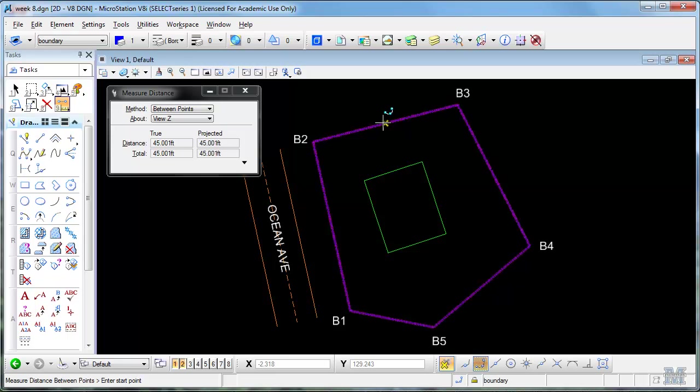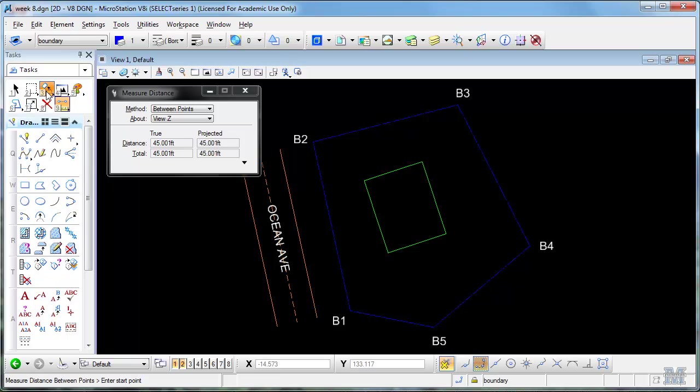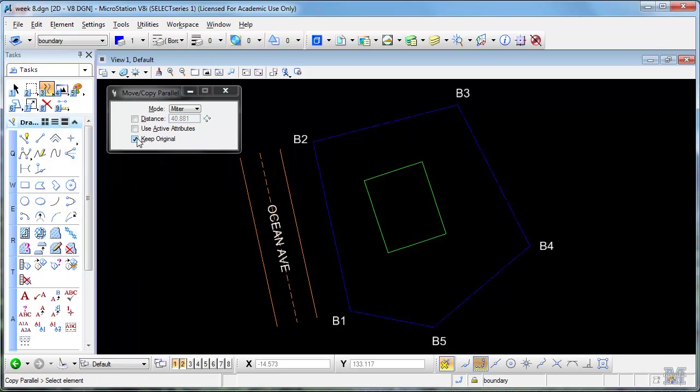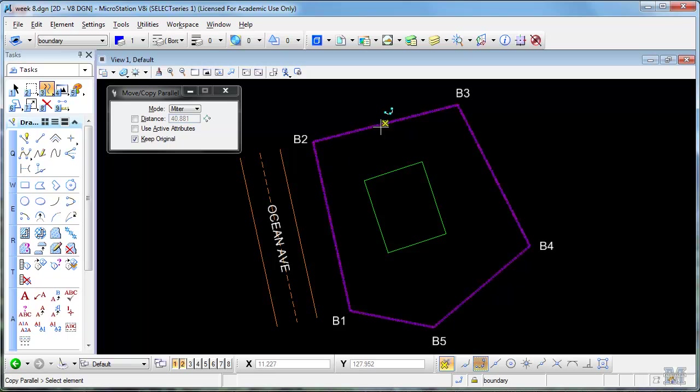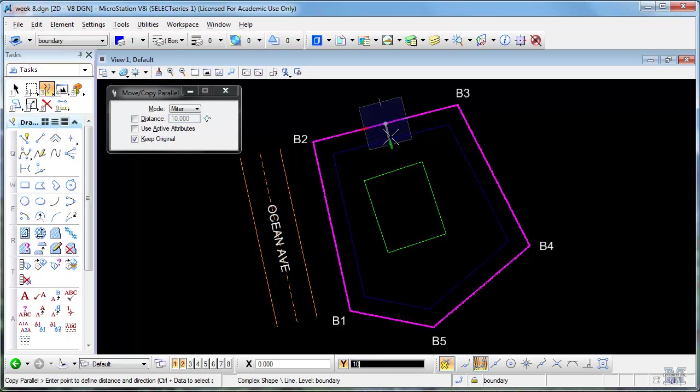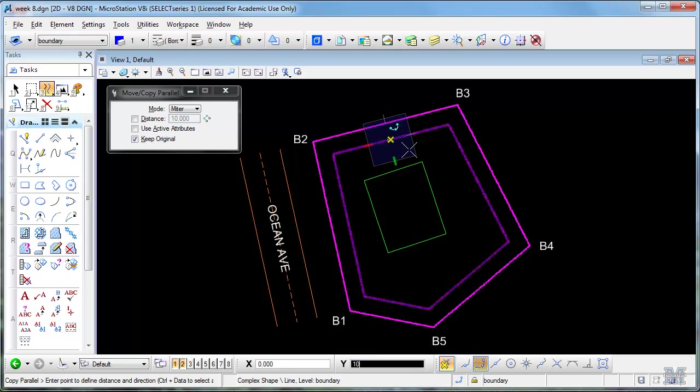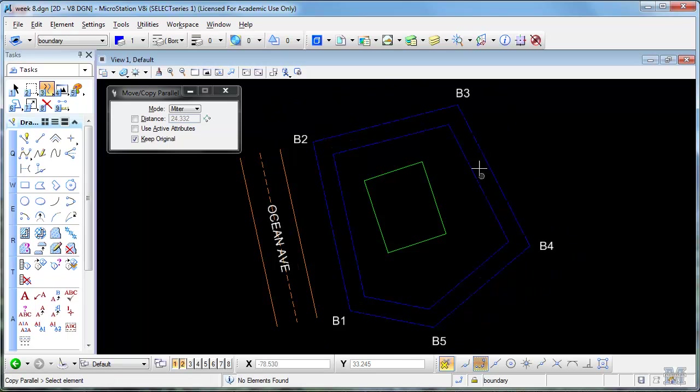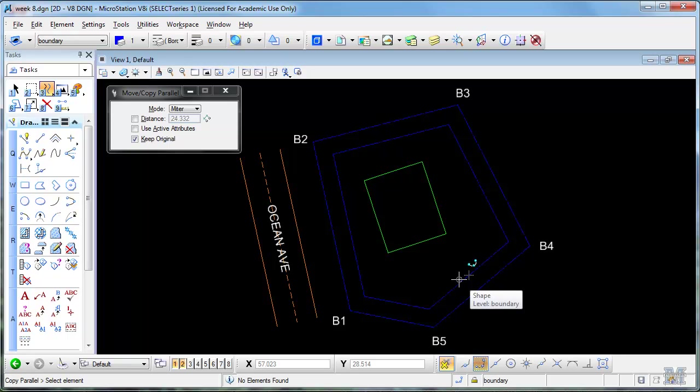And what we can do then is use, I think I'm going to use that move parallel again with keep original. And see, it's all one element. It has to be one element to make this work. I can move in 10 feet and left click and now we know we can show the owner, this is how much you can build in.